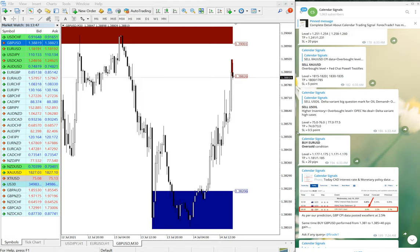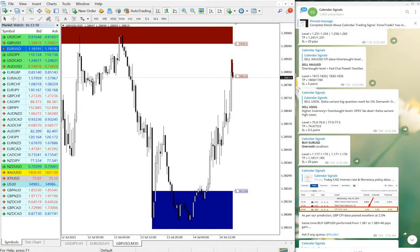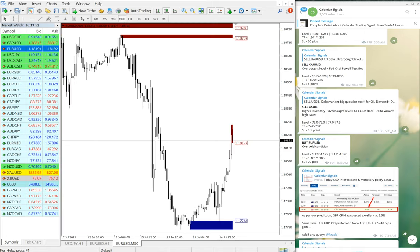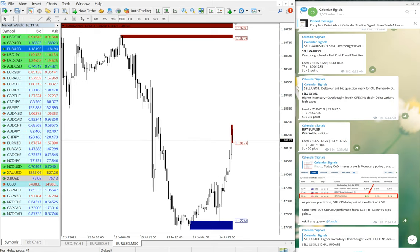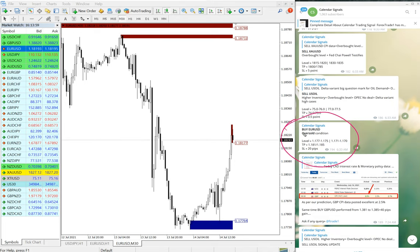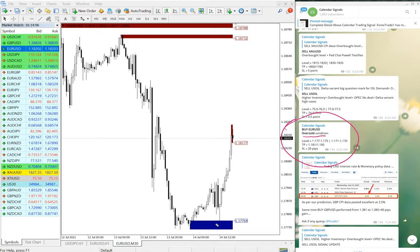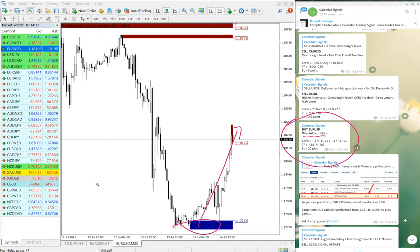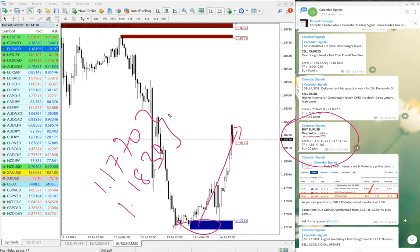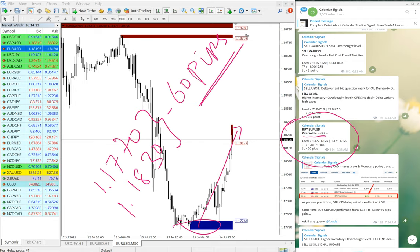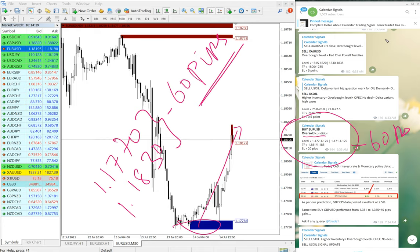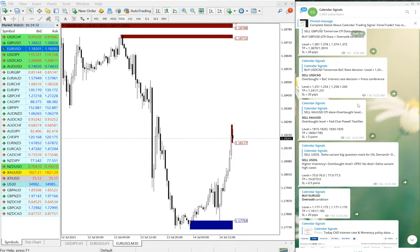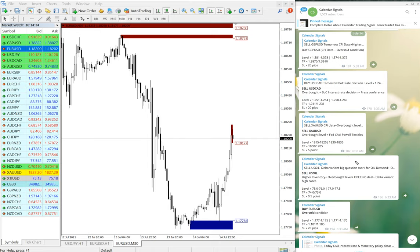Next is EUR/USD. Here is the signal - EUR/USD based on oversold condition. The level is 1.1770 and precisely it activated from our level, from 1.1770 till 1.1830, which is 60 pips gain. Good profit on EUR/USD trade as well. We have booked 60 pips profit here, and on GBP/USD and USD/CAD, 80 pips each we have booked.